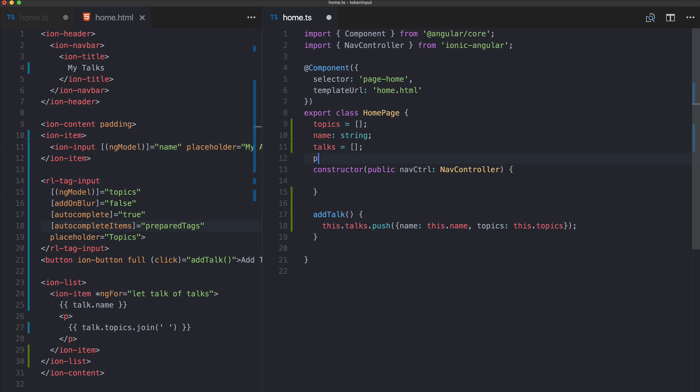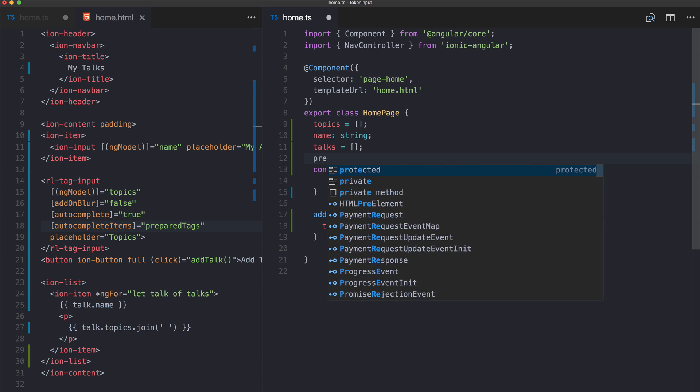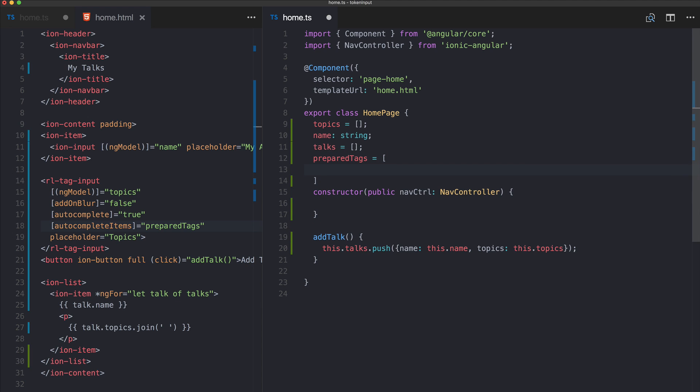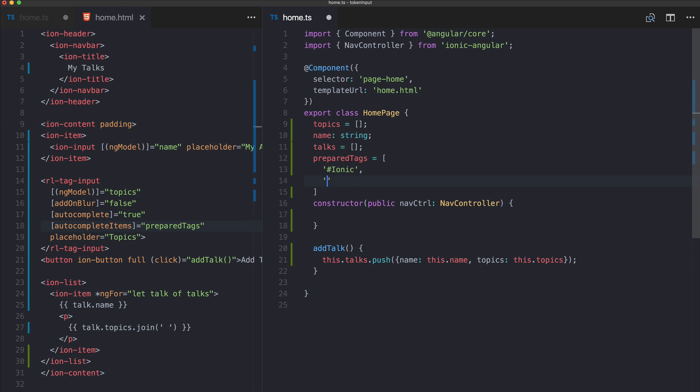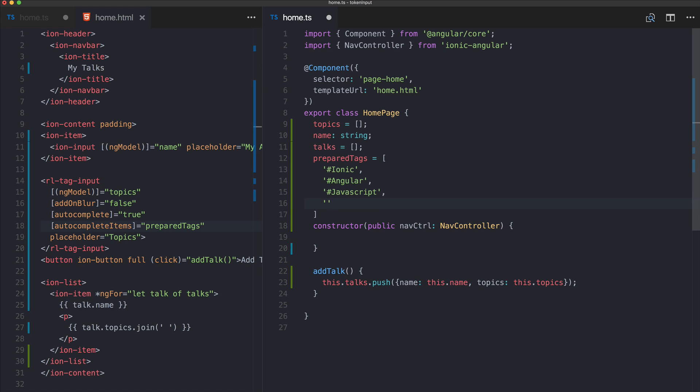Let's go back to our TypeScript file and add preparedText, and now you could build an array of hashtags whatever you like: Angular, JavaScript, Ionic.